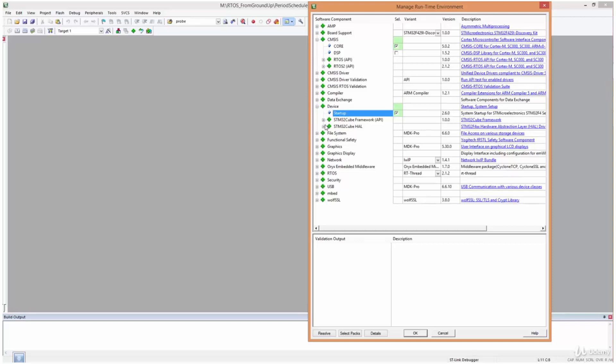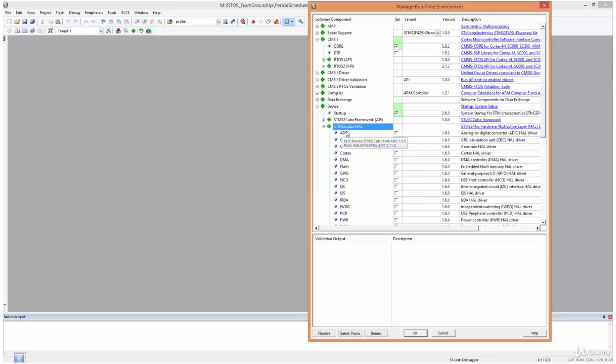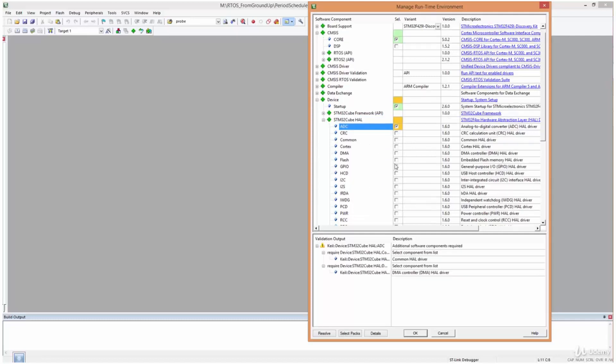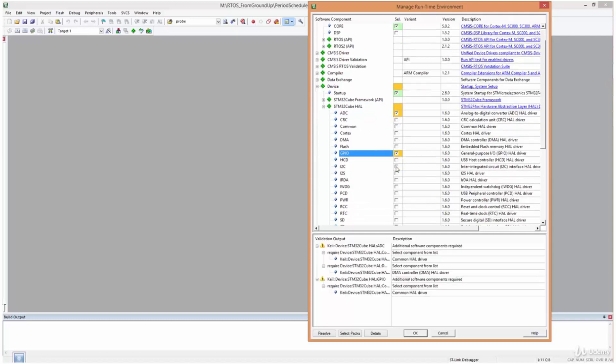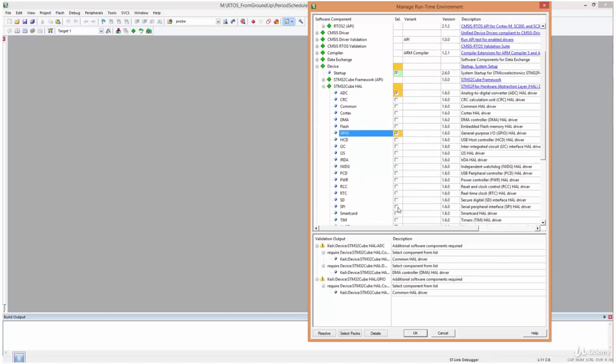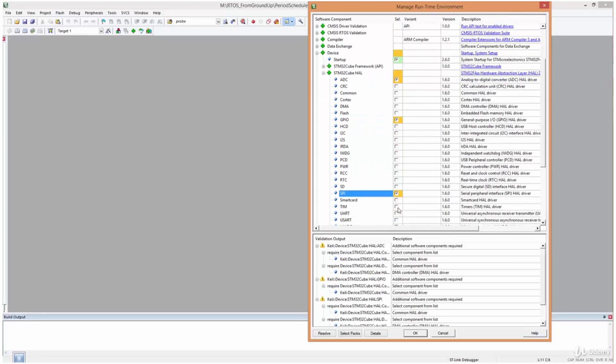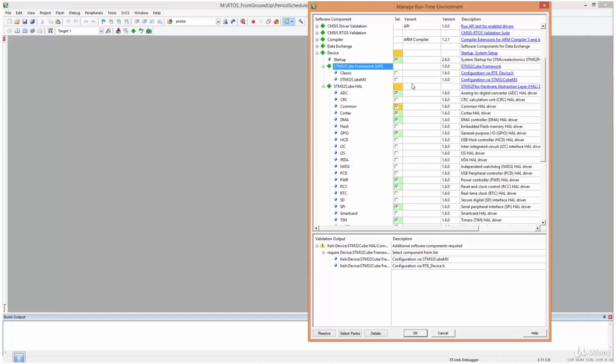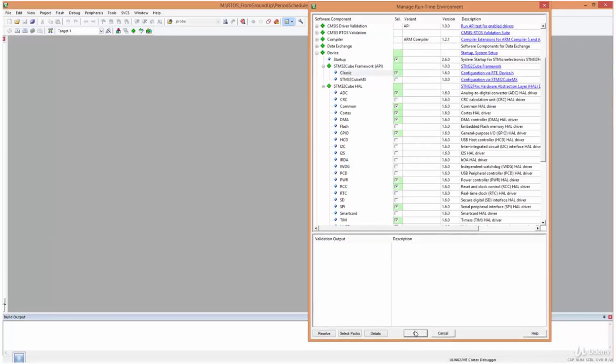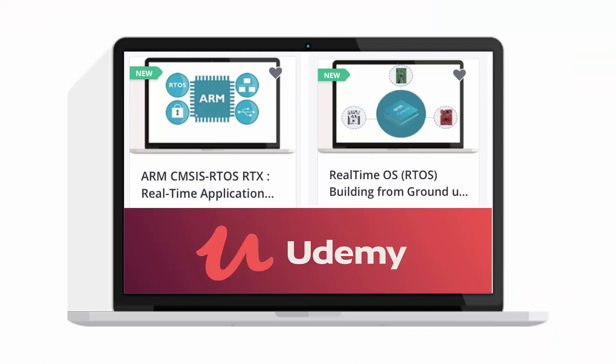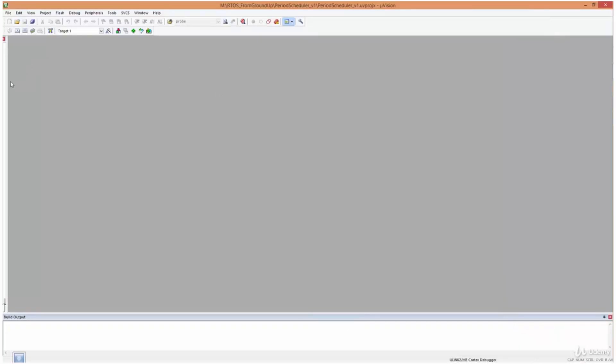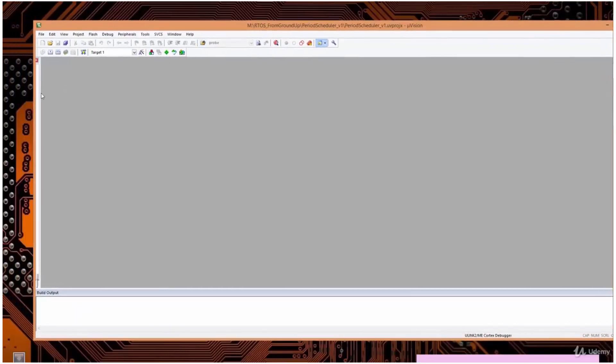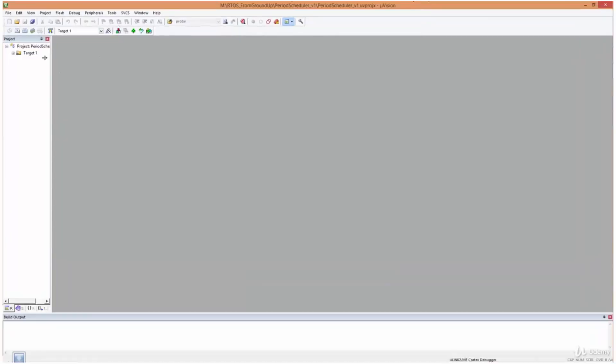And then because we are going to use our board support package over here, we're going to use the timer that we created in our board support package. And we're also going to use the probe to verify whether indeed the thread is working at the set period. So because of that, we need to initialize the STM32 cube HAL. And our board support package of course requires the ADC, the GPIO, the SPI, the timer. And I'm just going to click resolve so that it would resolve all other dependencies. And then it gives me these two options. And I'll come over here and select classic, and then OK. Right. So that is done.